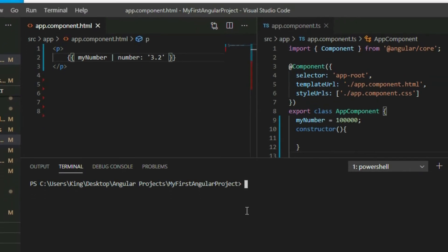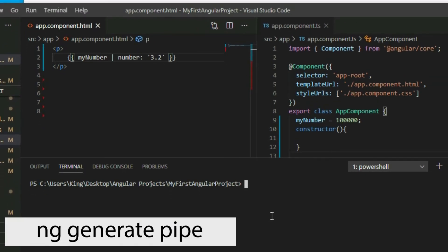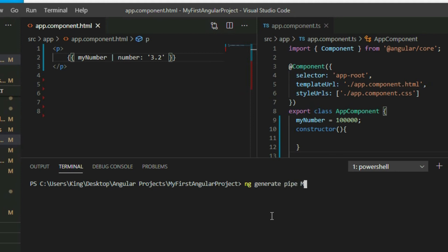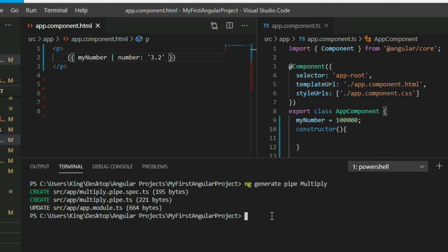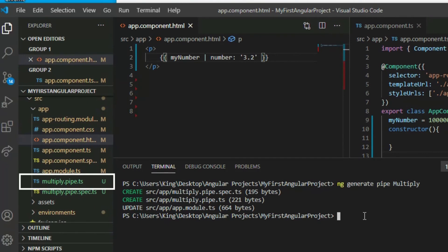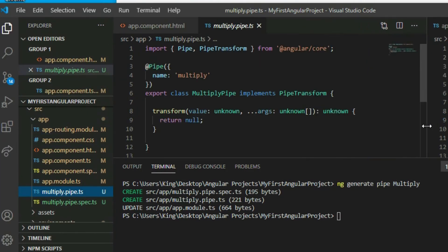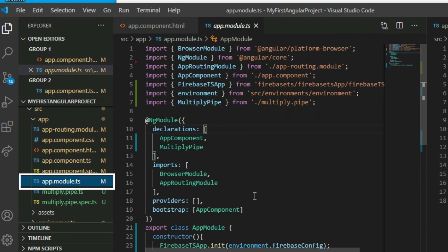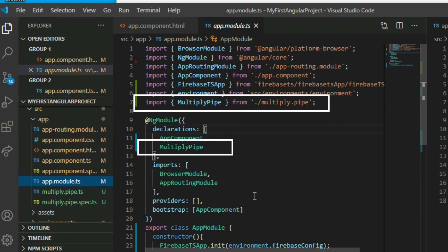To create a pipe, execute the ng generate pipe command. The command will create a typescript file with all the code for our pipe and it will add it to the app module file so it can be used in our app.